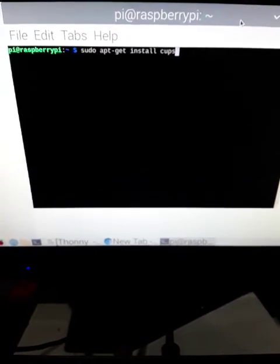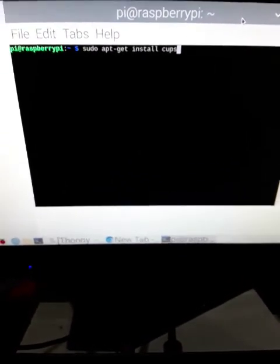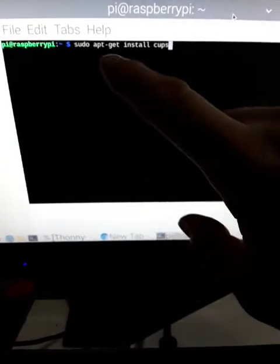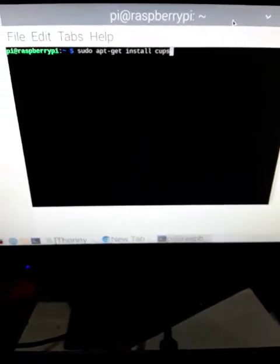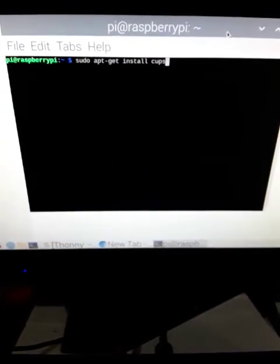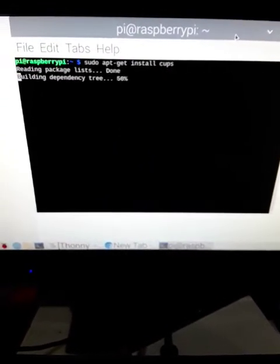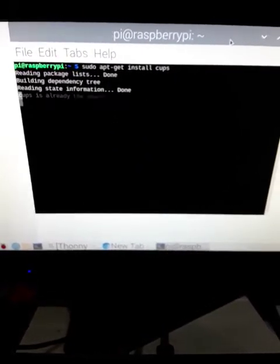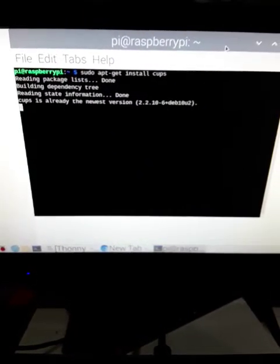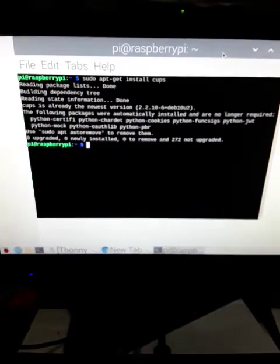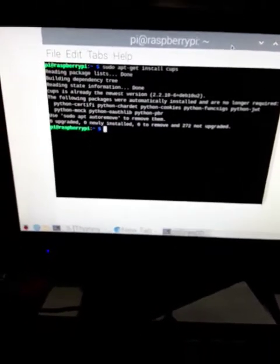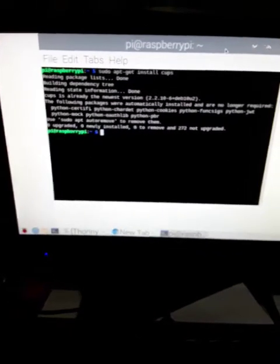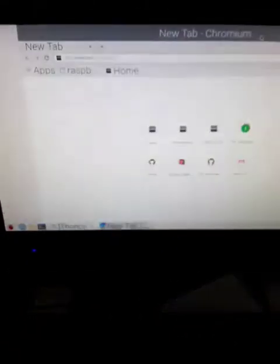So here's how we install CUPS. sudo apt-get install CUPS from your prompt and that will install. Mine was already installed so it went faster.